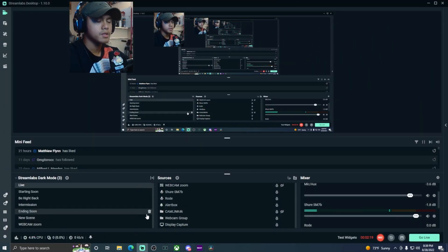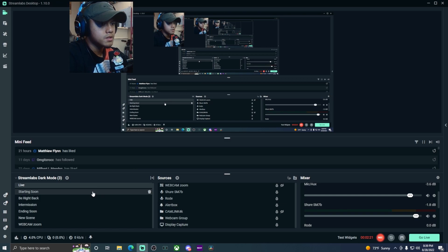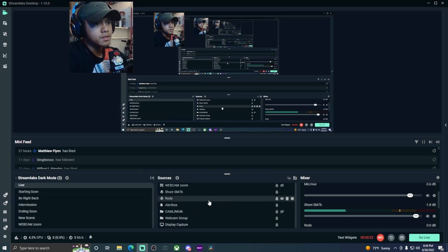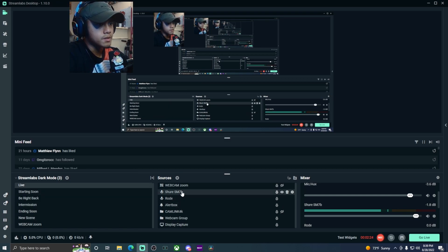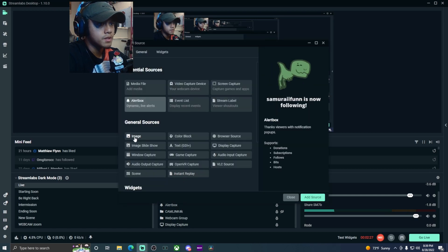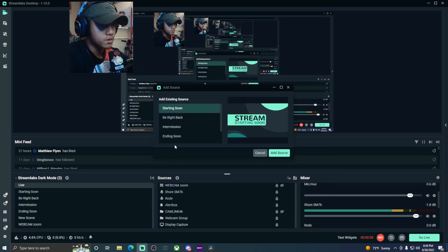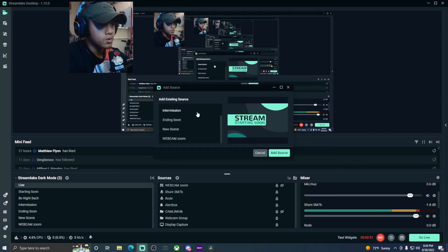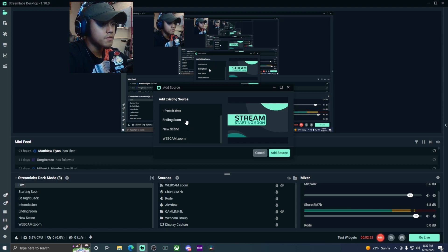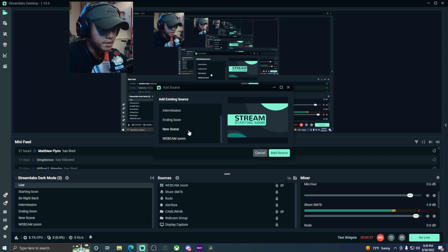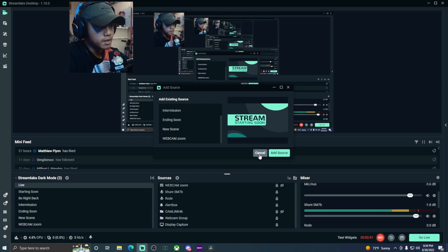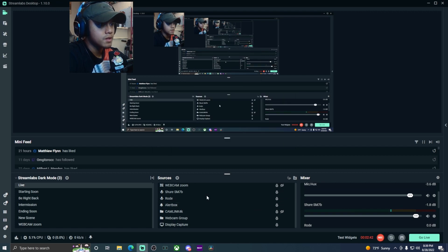In order to add the scene to your live scene, you want to go here, press sources, and you're going to add scene as a source. Go all the way down - the most recent one tends to be at the bottom. Find the scene that you created for the zoom-in effect and add that source.